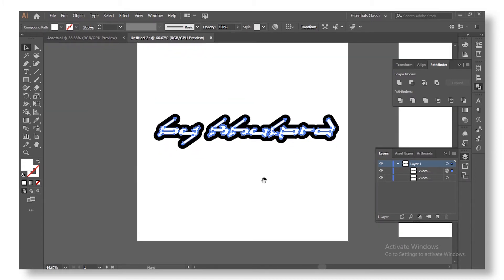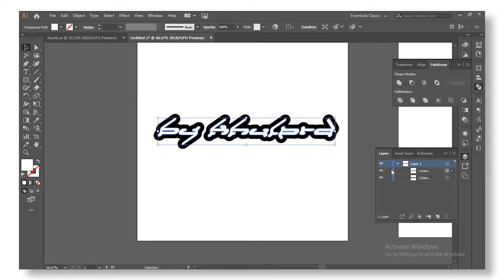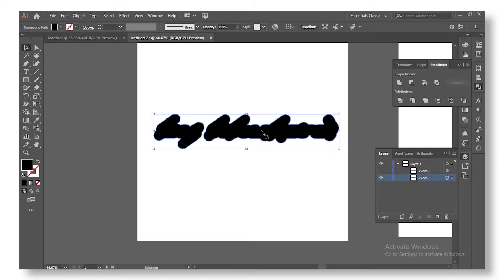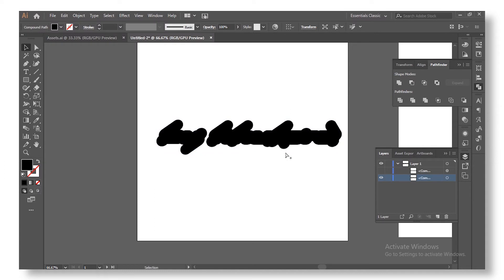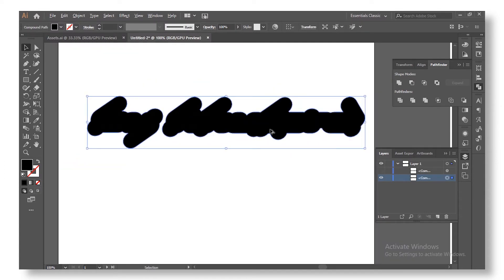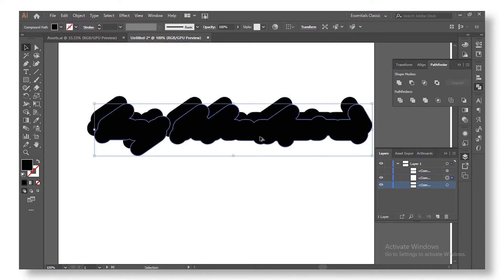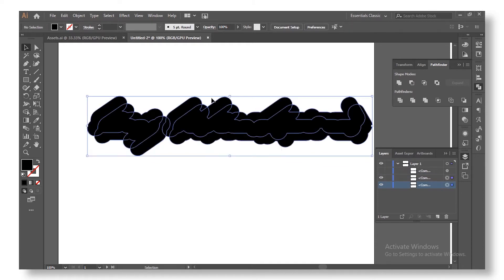Next we're going to start creating the shadow drop-down effect. Select the front layer and turn it off in the Layers panel. Then select the outline layer and duplicate it — holding Alt, drag it diagonally to create an offset copy, something like that. Then select both copies of the layers.